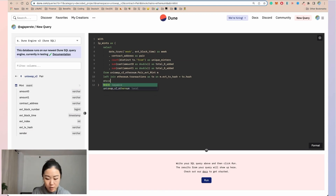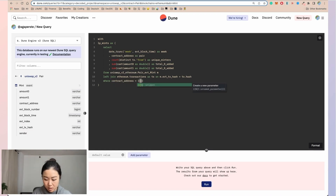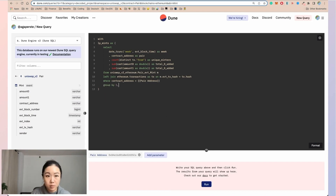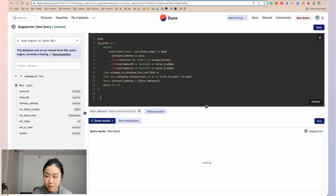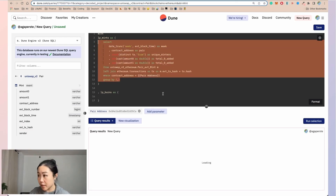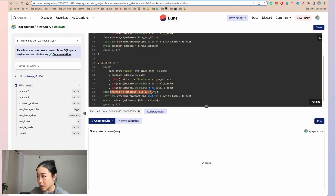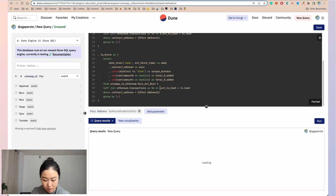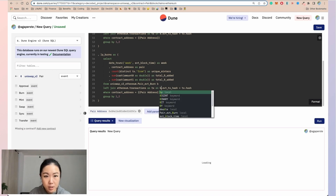And then we are going to filter for a particular contract address. So we have been doing USDC wrapped ETH — that's what we are going to do as the default. Where clause, and then group by one, two. Now we are going to set up the burns table, very similarly to the mint table that we are setting up. But instead of the event mint, we are going to look for the event burn. We're going to alias that as b. Instead of joining on m.event_transaction_hash, we're going to change it to b.transaction_hash.